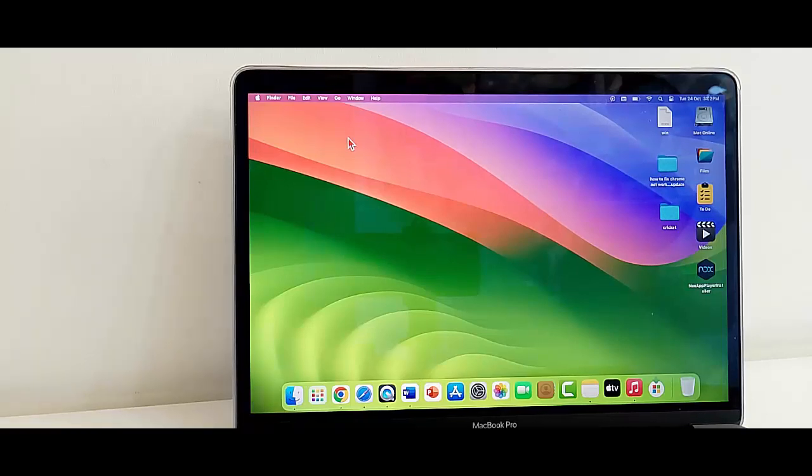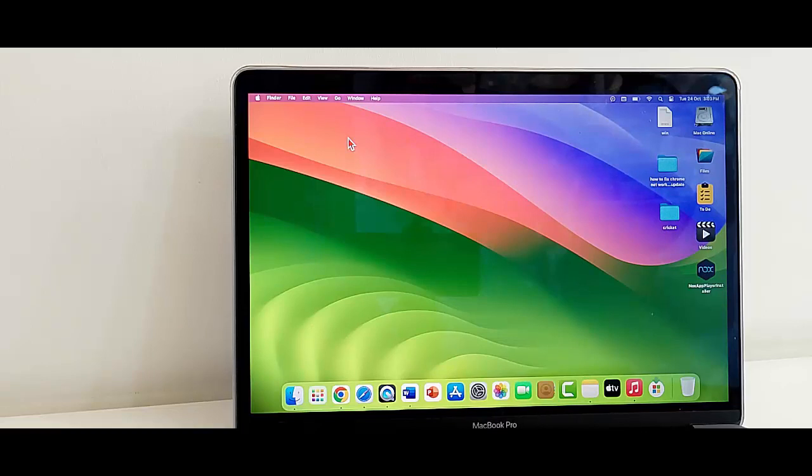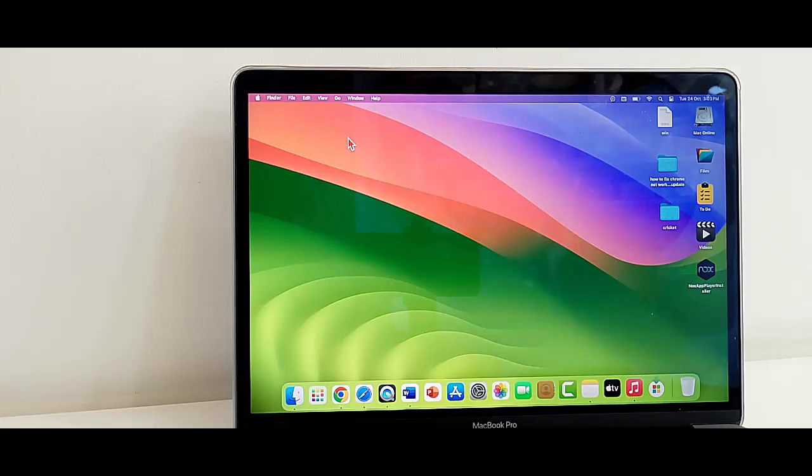Hey guys, welcome back. Today in this video I will show you how to fix Microsoft Word not opening on your Mac. So for this, the first method is to close and reopen the Microsoft Word file, and the second method is to remove the Microsoft Word reference files.